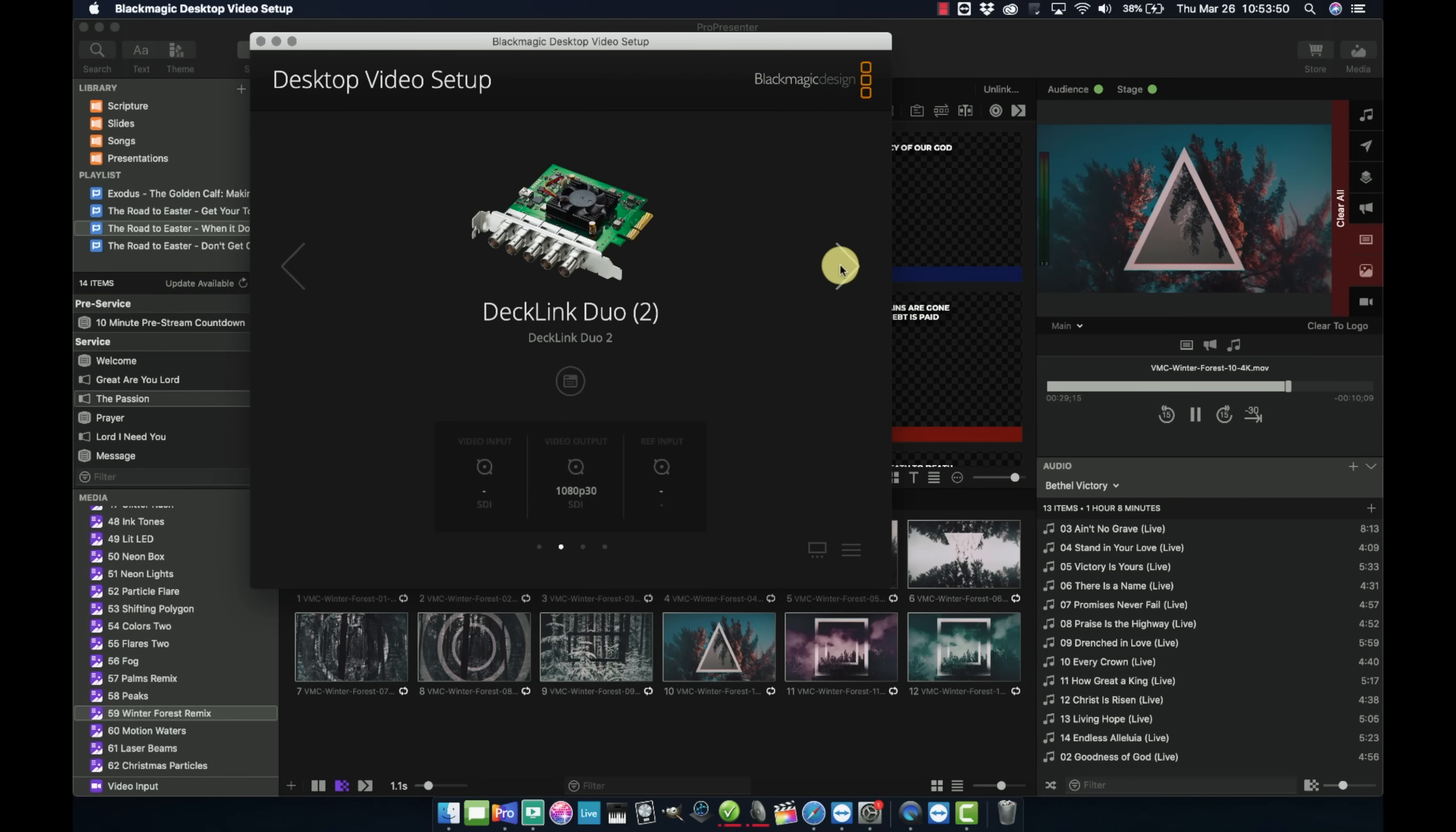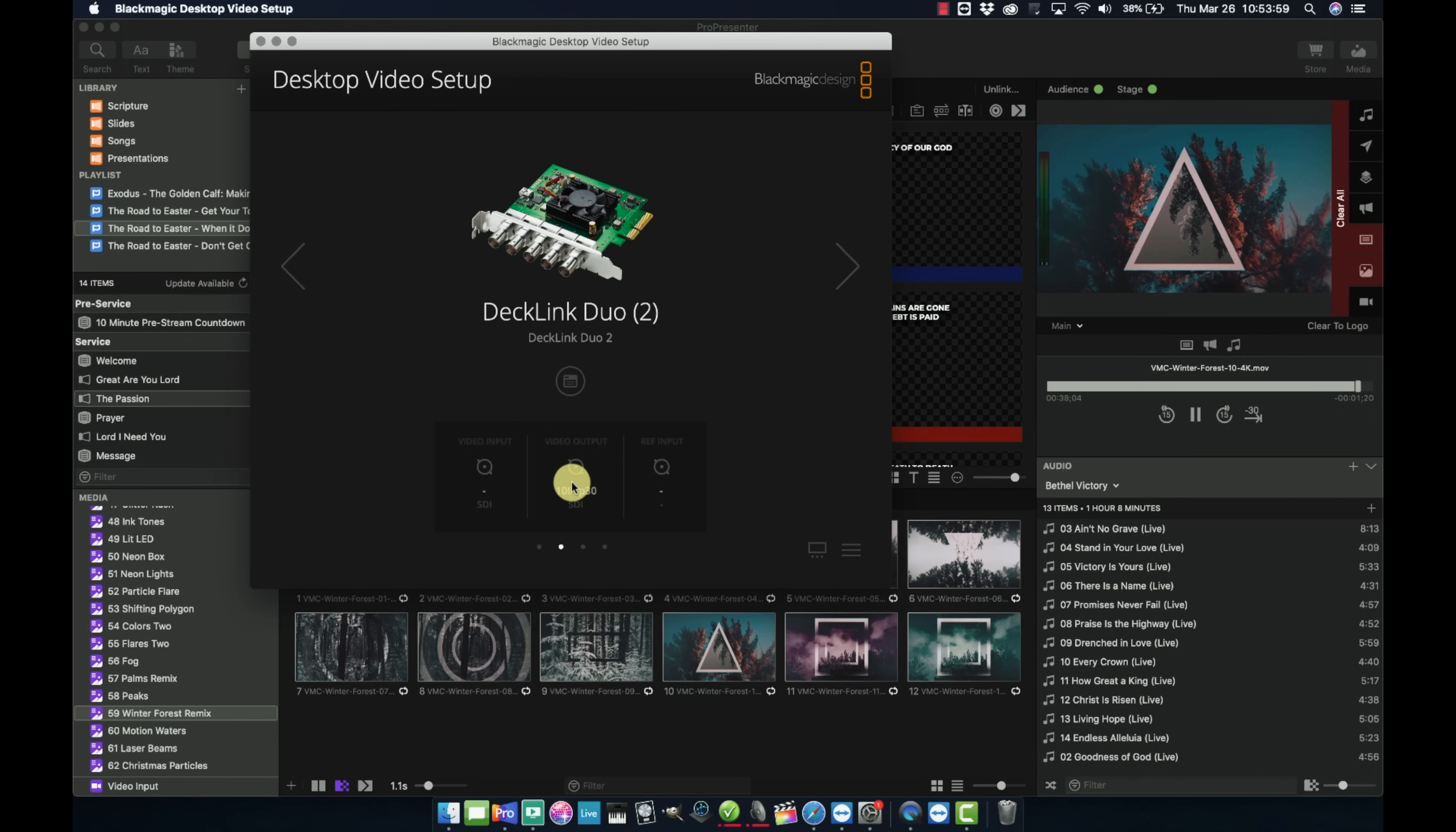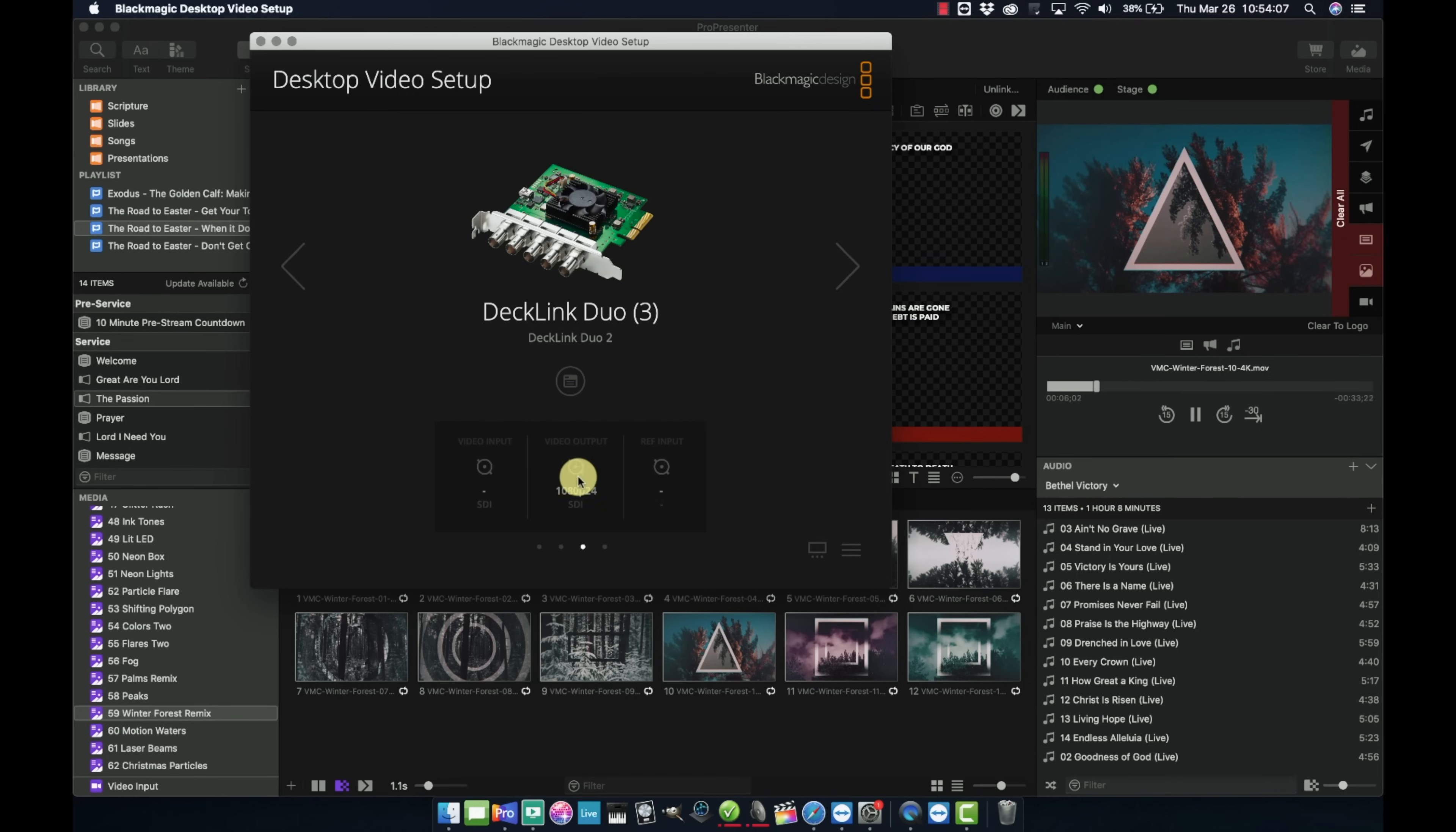So remember the Decklink Duo, it's like four video capture devices in one. We have Duo 1, Duo 2, Duo 3, and Duo 4. For Duo 1 and for Duo 2, I just have those at 1080p at 30 frames a second. And that is for my main display and my stage display confidence monitor.